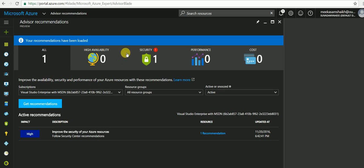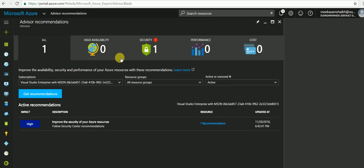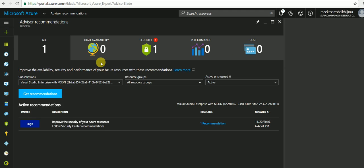there are four categories listed here. Recommendations are divided into four categories: high availability, security, performance, and cost. High availability ensures the continuity of your application.